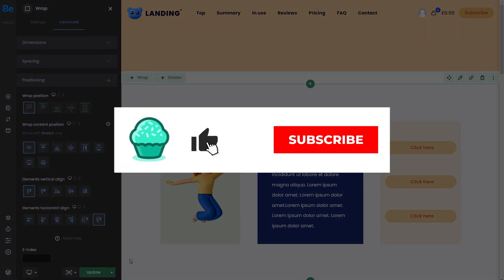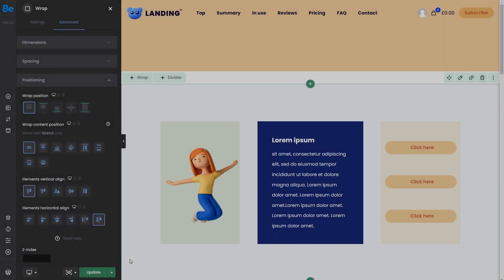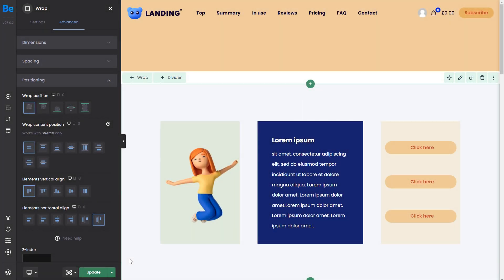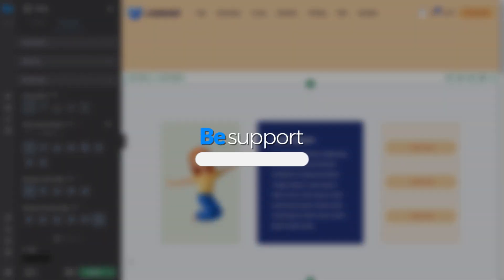Thanks for watching and remember to like, subscribe, and click the bell icon to get notified every time we release a new video. If you have more questions, visit our support center at support.muffingroup.com.